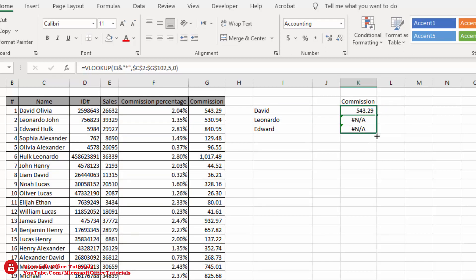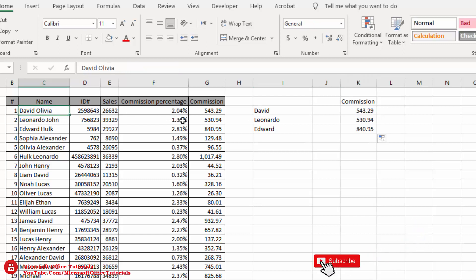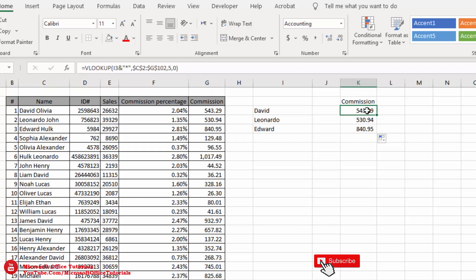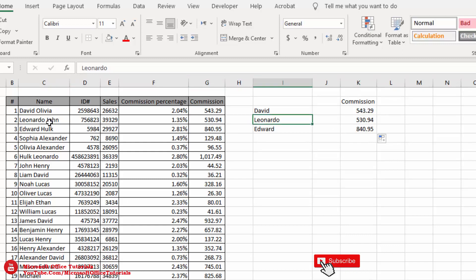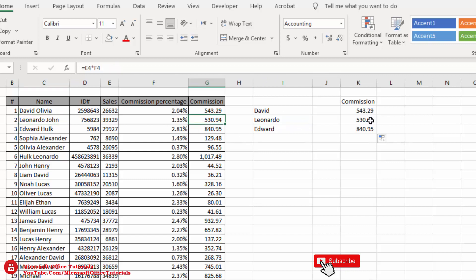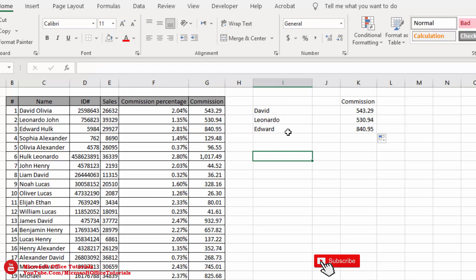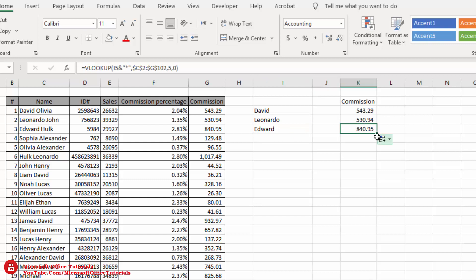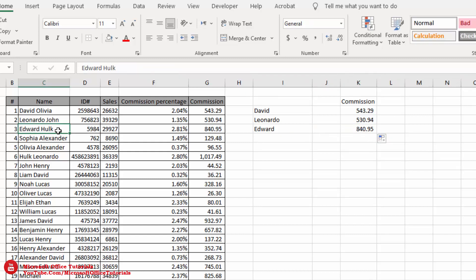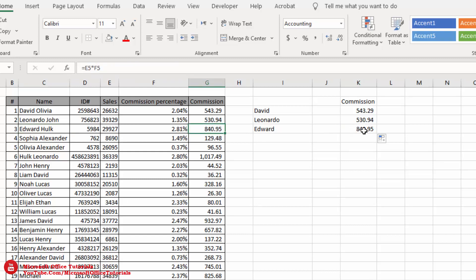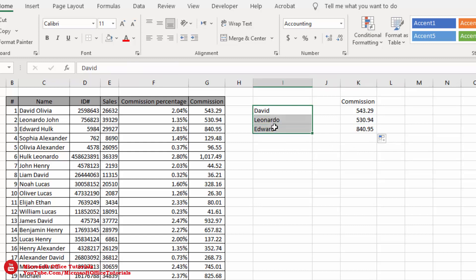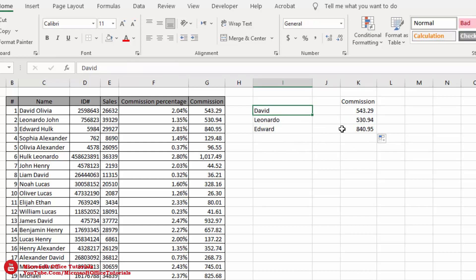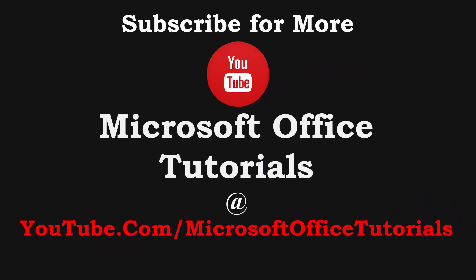After pressing Enter and dragging the formula down, we can see: for David — whose full name is David Olivia — the commission is 543.29; for Leonardo — full name Leonardo John — commission is 530.94; for Edward — full name Edward Hulk — commission is 840.95. Our VLOOKUP function gives exactly the correct answers. So in this way you can use VLOOKUP when you don't know the complete text or exact lookup value.